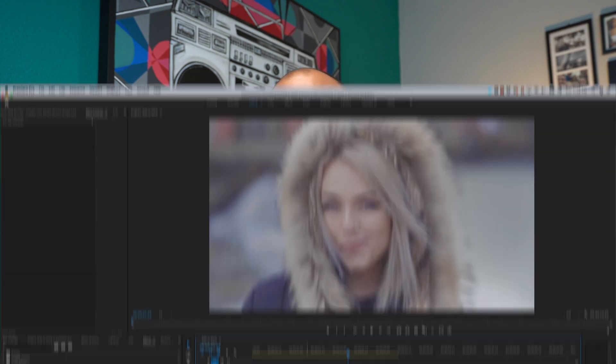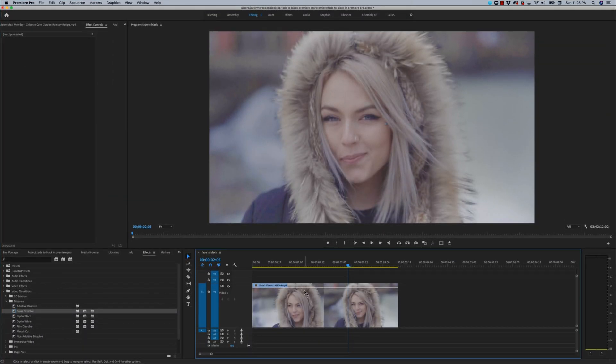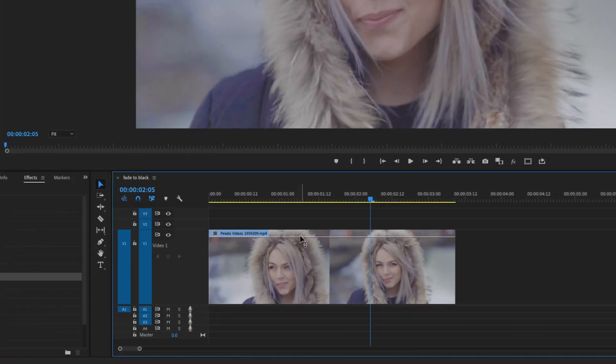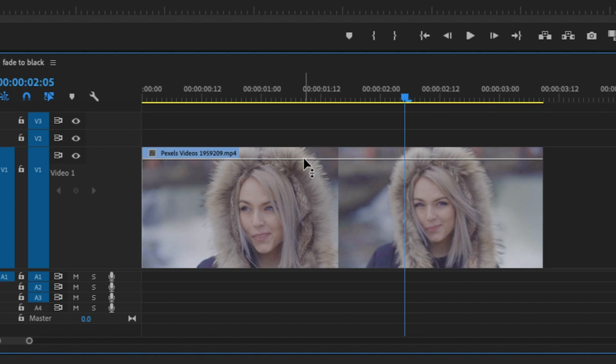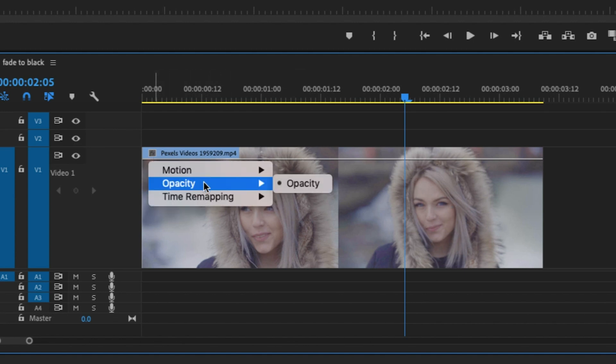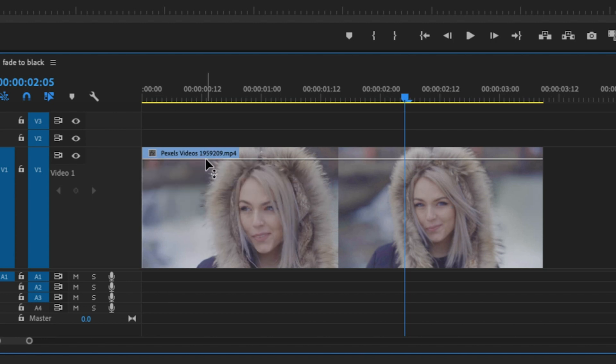But if using cross dissolves and film dissolves isn't your cup of tea, you could also achieve this effect pretty fast by utilizing keyframing and opacity. By default, this line right here on your clips should be your opacity. But if it's not, you would want to right-click on this FX and go to opacity and click opacity.